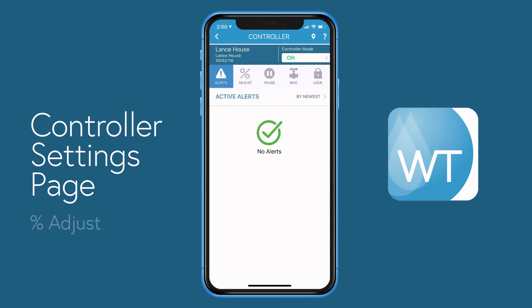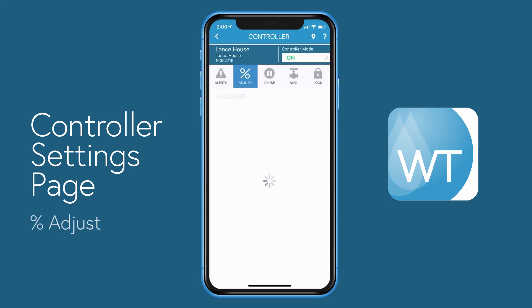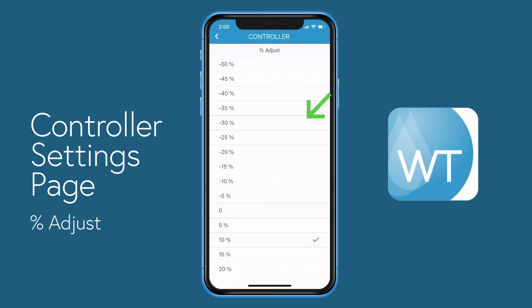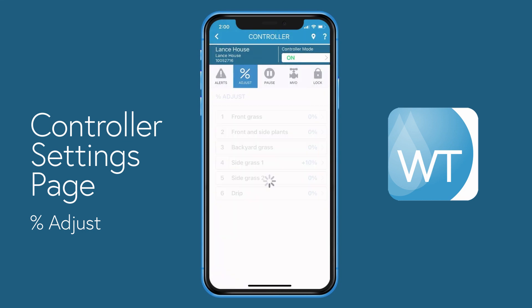To the right of active alerts is percentage adjust. It presents you with a list of stations associated to the selected controller. To make a change, simply select a station, choose a new percentage adjust value, and the controller will be updated.